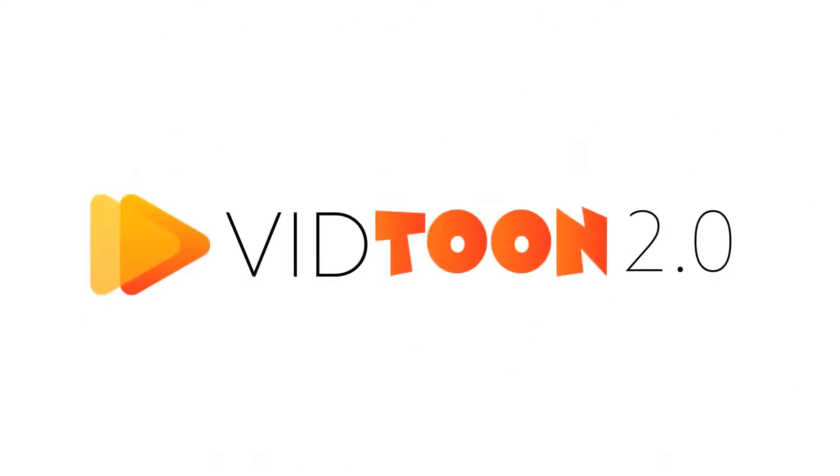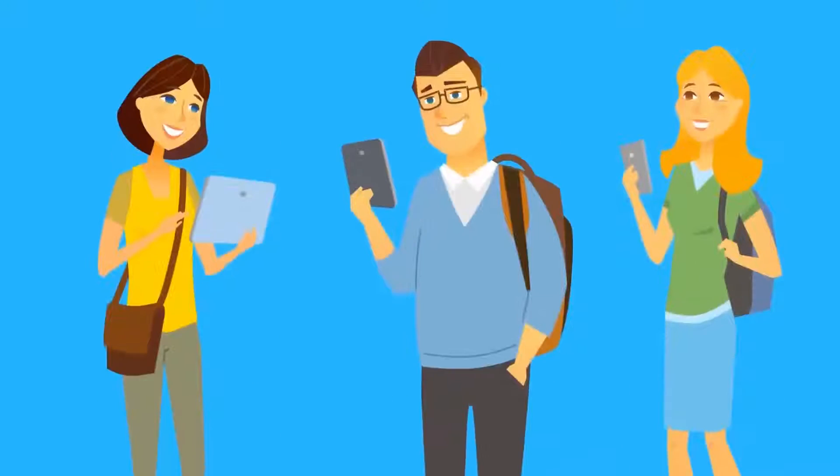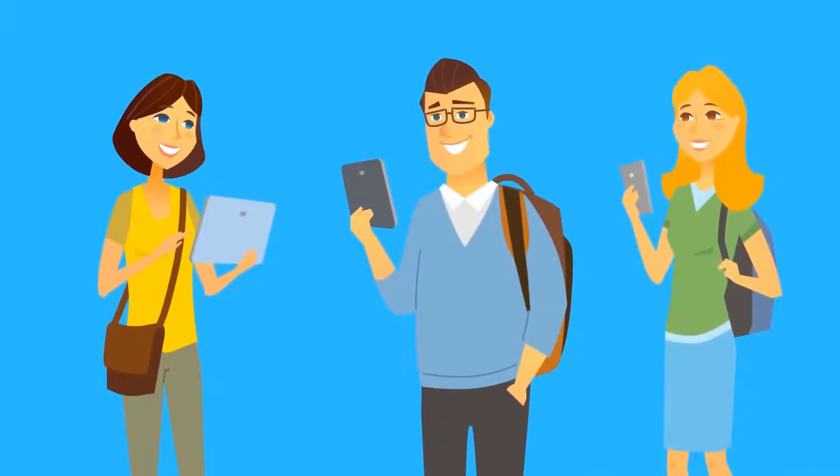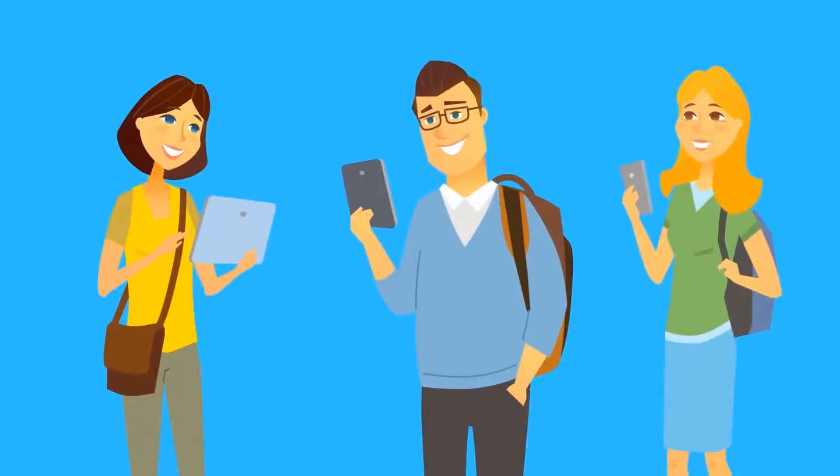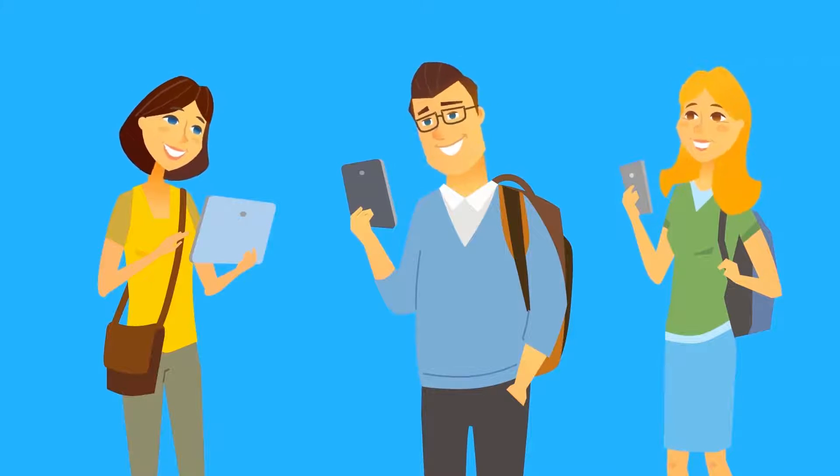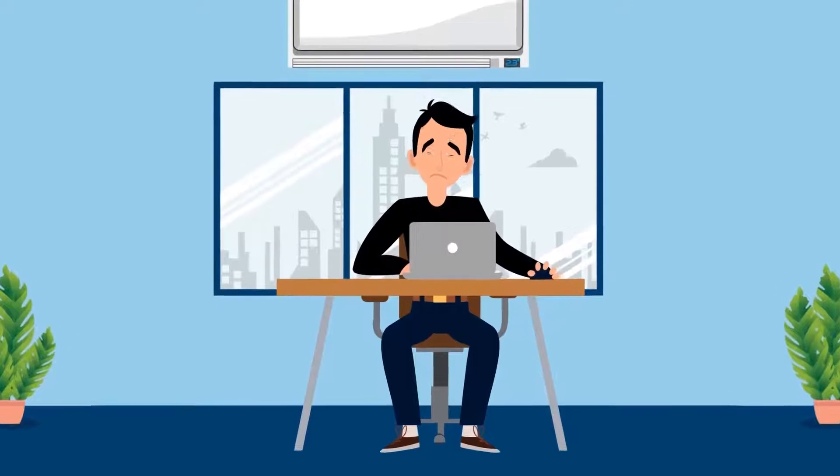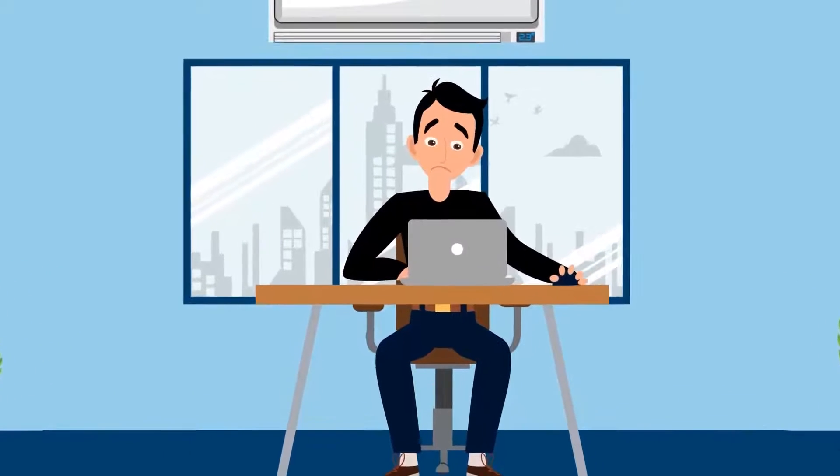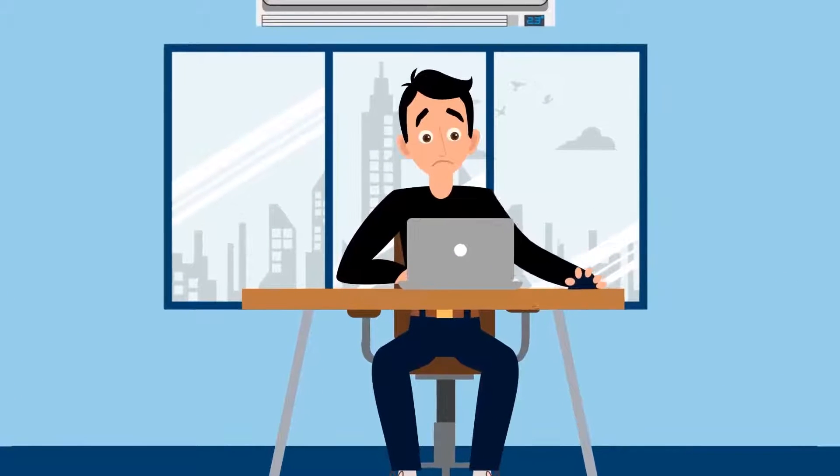Introducing VidToon 2.0, the revolutionary animated video creator that makes attention-grabbing, high-converting animated videos in any niche, in just a few minutes. Without requiring hours of technical experience or training.